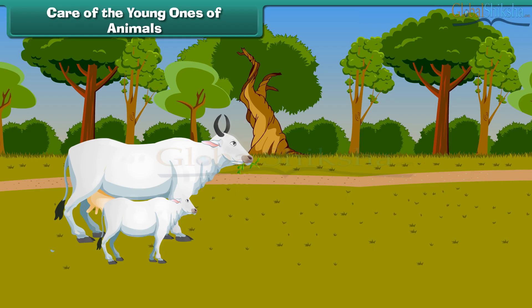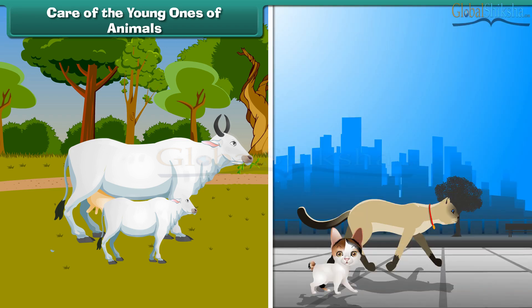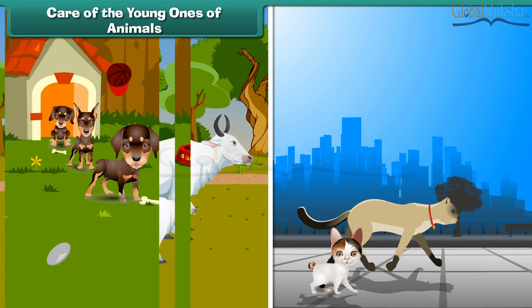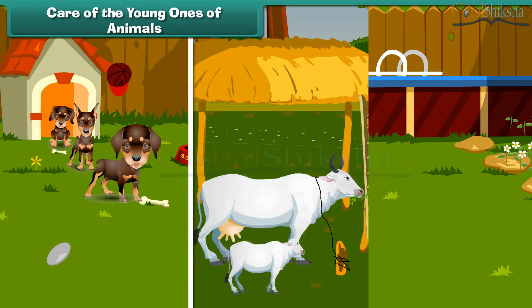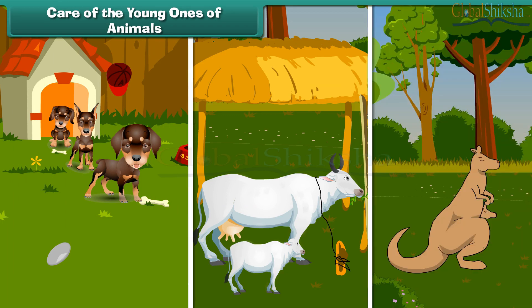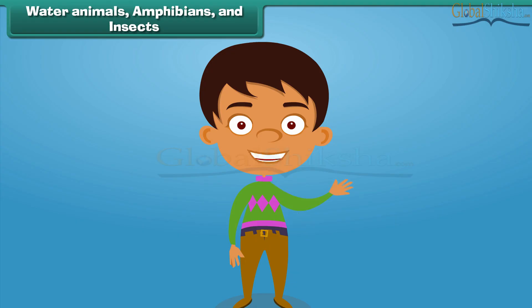Now let us move on to another topic: taking care of young ones of animals. We see that young ones of animals look like them. Animals take care of their young ones and feed them. To protect puppies, dogs should be kept in a kennel. To protect cows and buffaloes, they should be kept in sheds. To protect its baby, a kangaroo keeps it in its pouch.